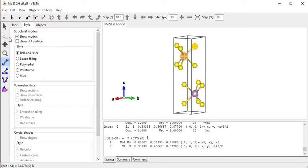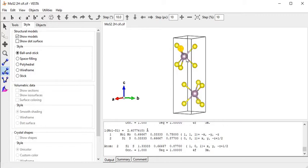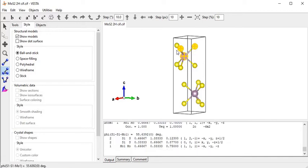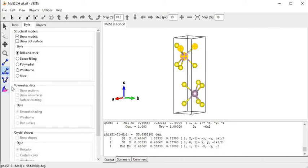This is the angle measurement - the angle between three atoms. The angle between these three atoms is around 55.6 degrees. This is the dihedral angle, and this is the interfacial angle. I don't know exactly what these two properties represent precisely.